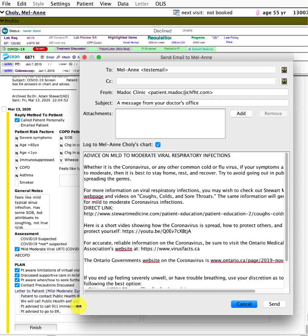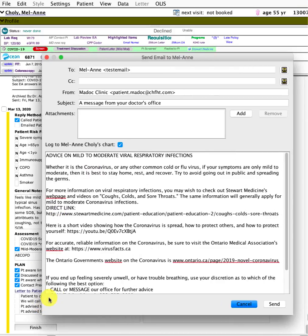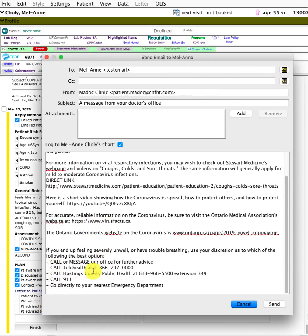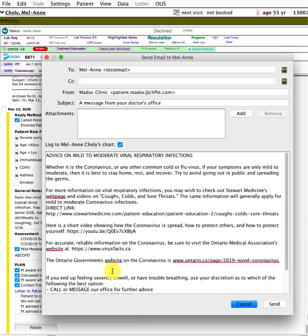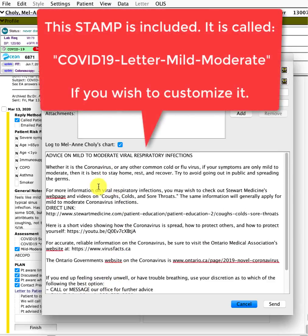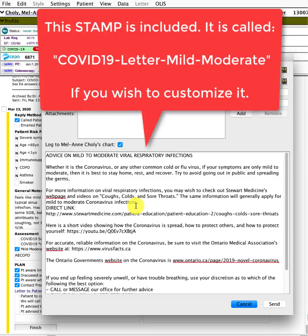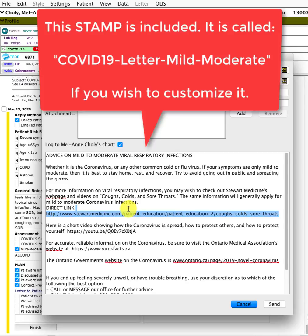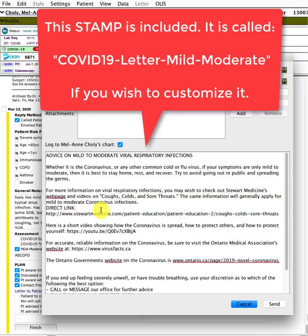This letter says advice on mild to moderate symptoms. There's a whole stamp I've included that you can modify as you want. I've got some local resources at the bottom, but it explains some typical symptoms.